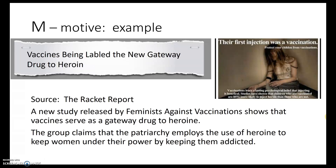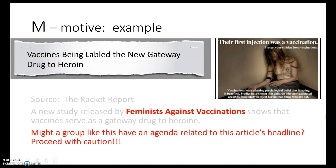This is the second part of the statistics and data integrity video. We left off the last video talking about motive — how we always want to look at the motive for why an article was written. We had this example where the title of the article was vaccines being labeled as the new gateway drug to heroin. This was released by feminists against vaccinations, a group that might have an agenda, so we want to proceed with caution.